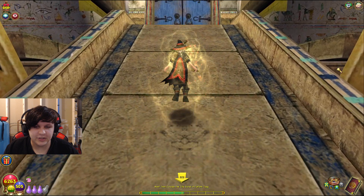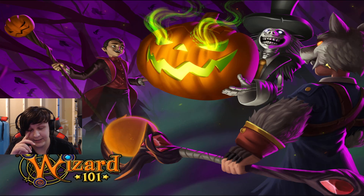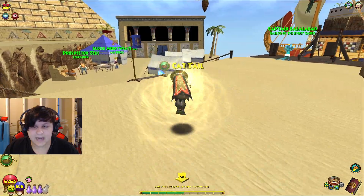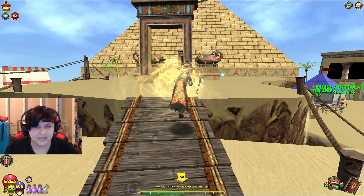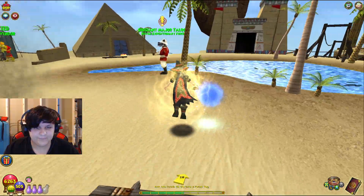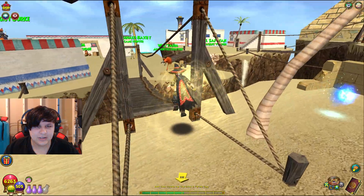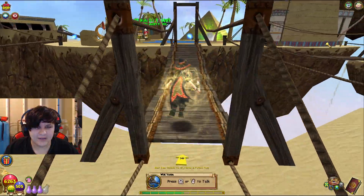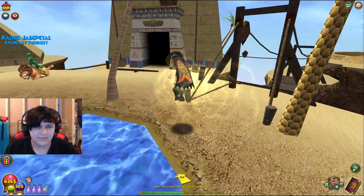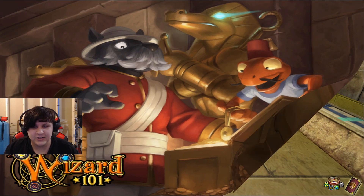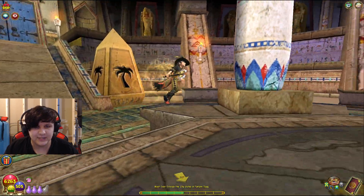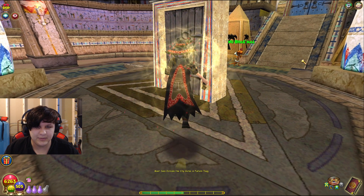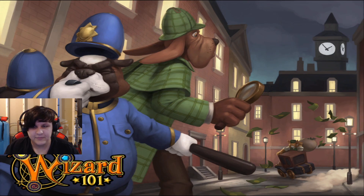Krokotopia is based on ancient Egypt — this is very obvious if you know anything about ancient Egypt. You have hieroglyphs, pyramids, Crocopatra who's based on Cleopatra, and characters based on Egyptian myths, legends, and history. I find this world to be one of the most interesting because I have an interest in that time period.